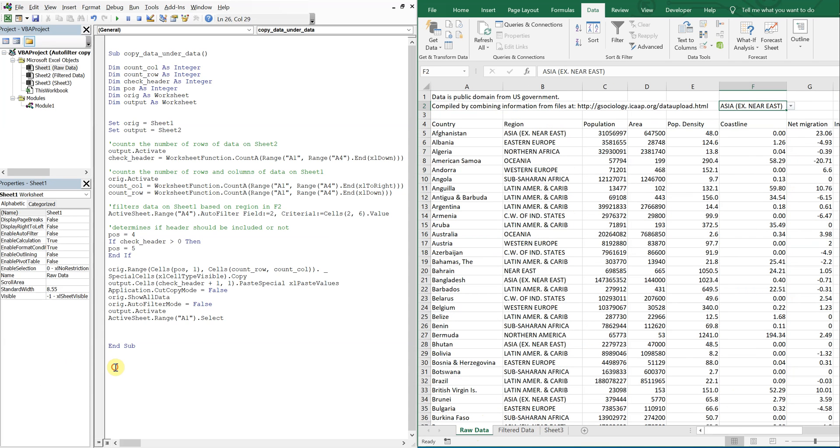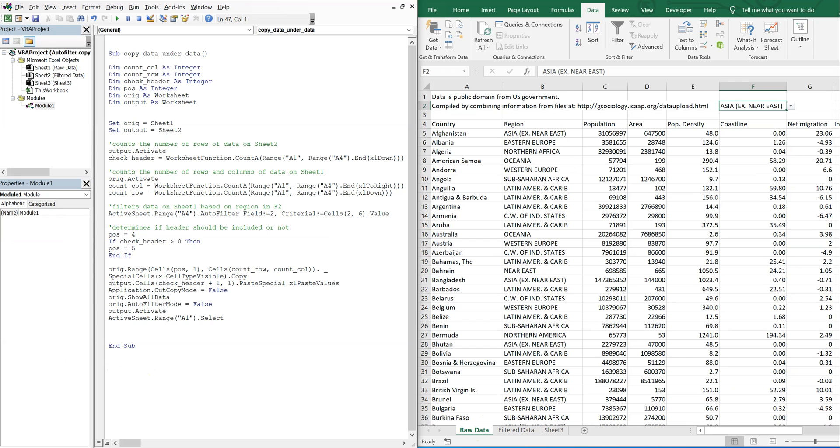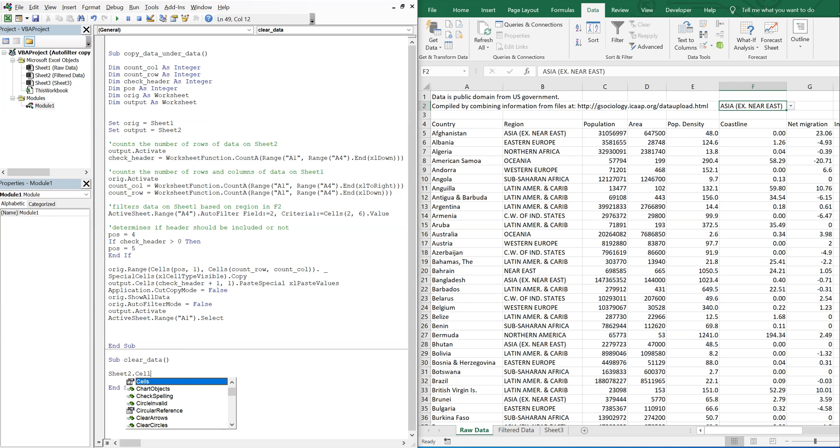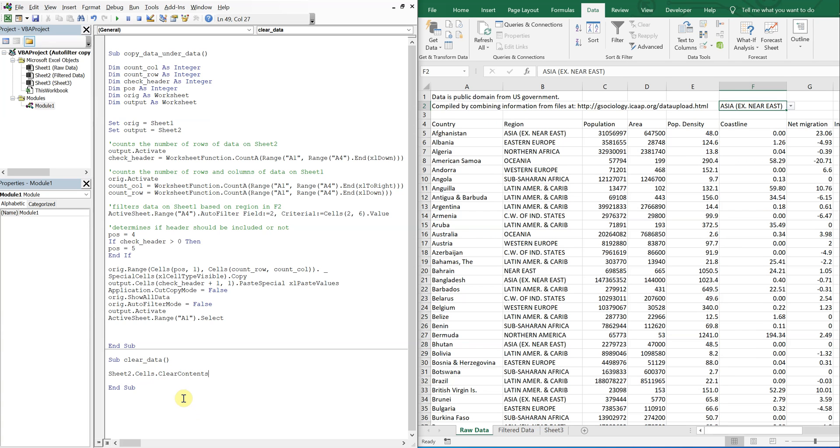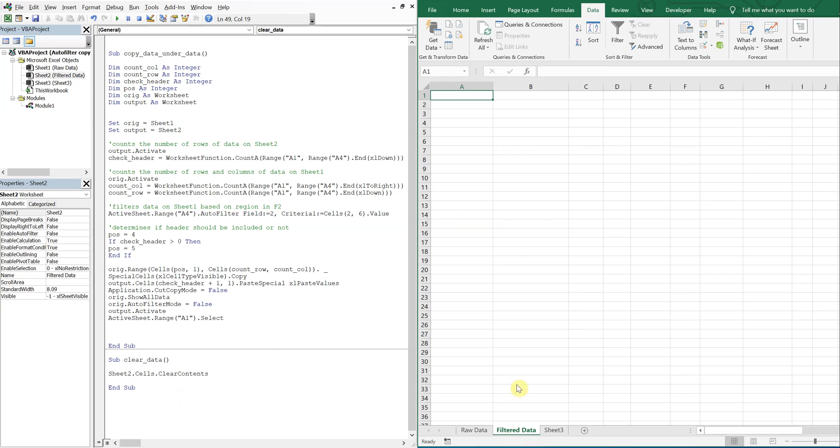So say you want to clean this all up, right? We can do a sub called clear data. And just quickly just reference sheet two, cells, clear contents. And then, yeah, let's do that. So if I run it and go here, it's all blank now. But I can do what I did here.